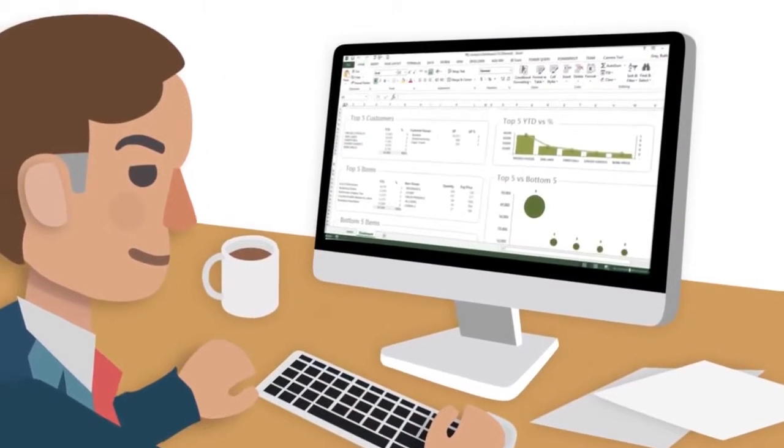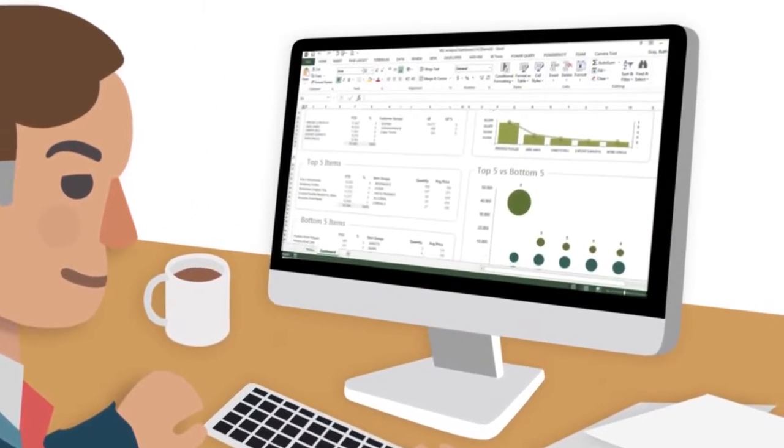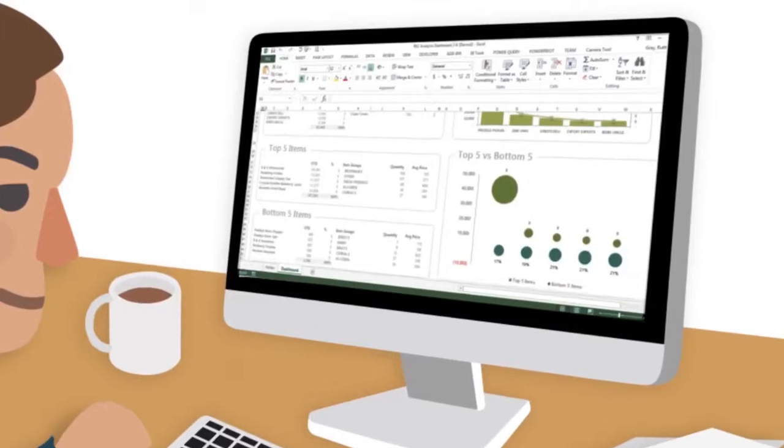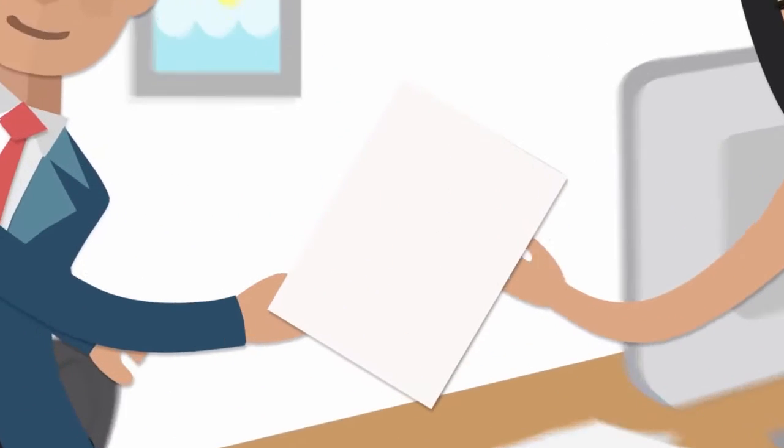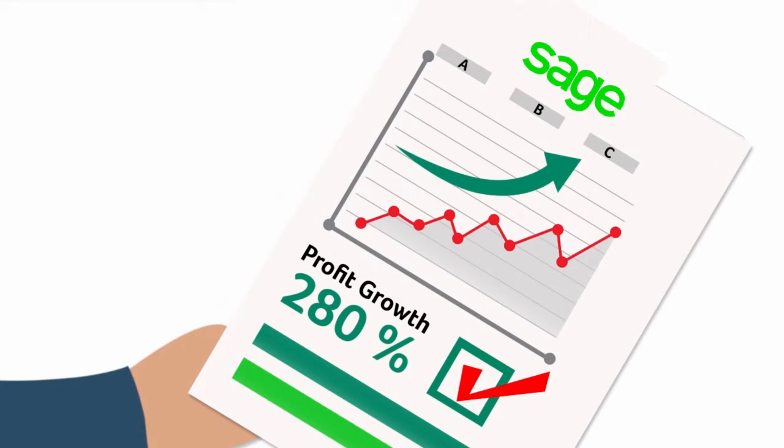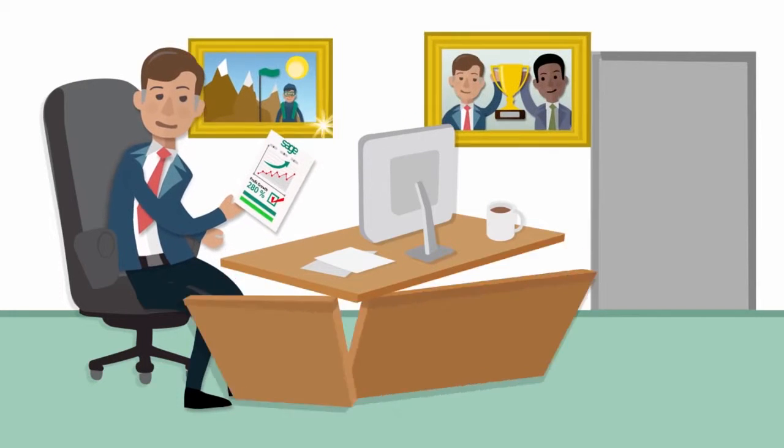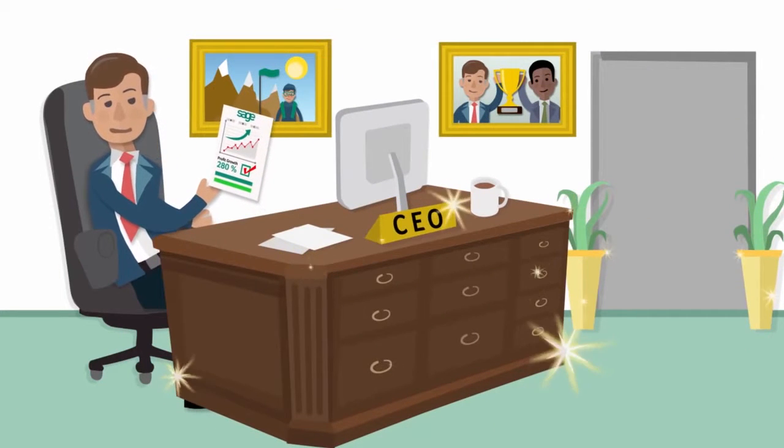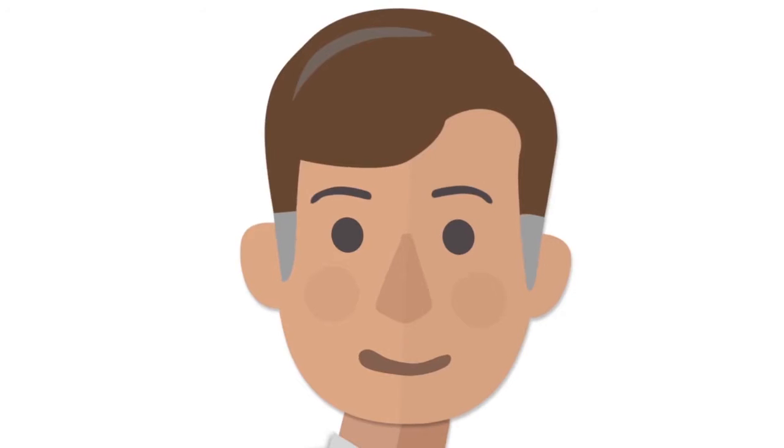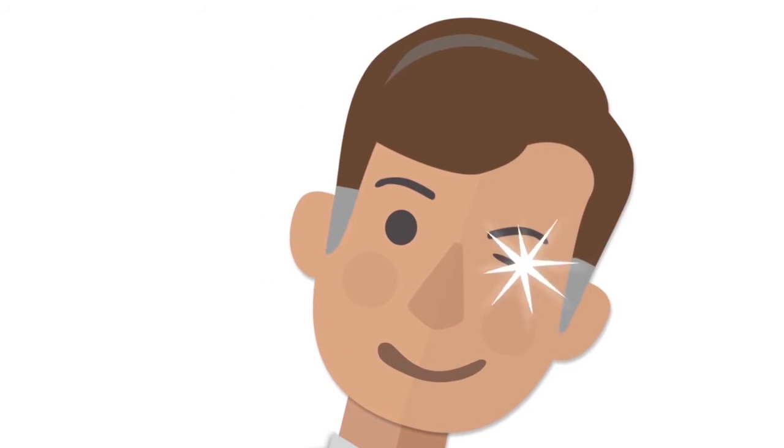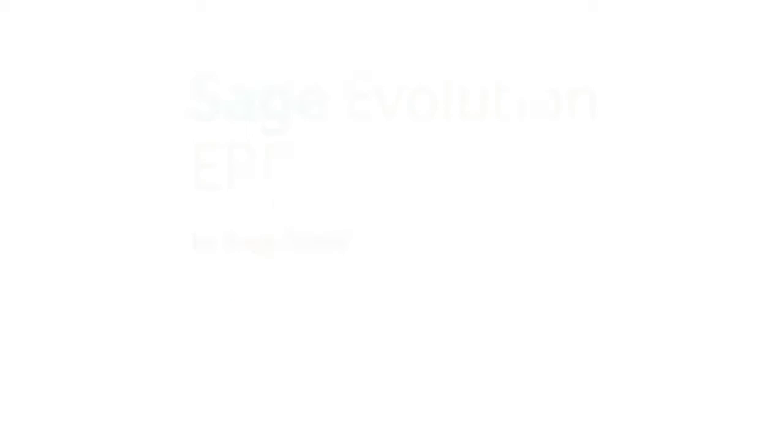It'll save you heaps of time and subsequently loads of money too. And with the right business intelligence at the right time, you can focus on making informed, up-to-date decisions about your company that will help you to grow and achieve success.